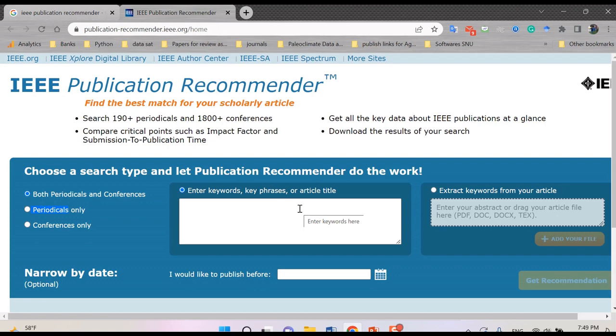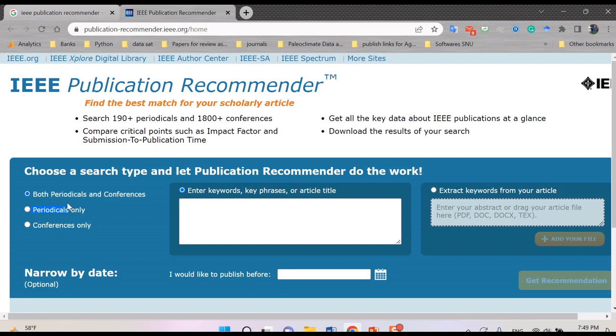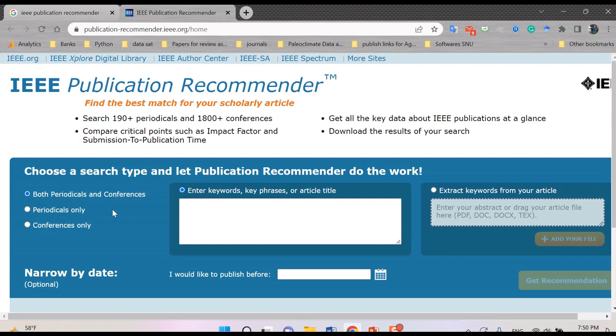So first of all we can define publication recommender type: first of all both periodicals and conferences, or periodicals only, and last conferences only. So I want to start with the first one. I want to see what are the best ones such as different journals and also conferences, both of them.